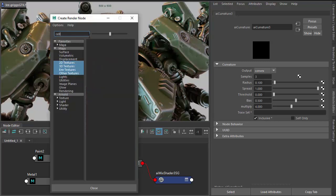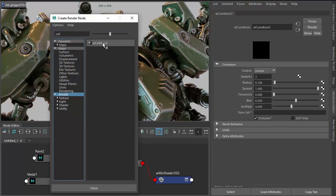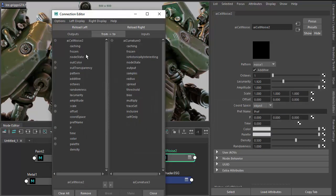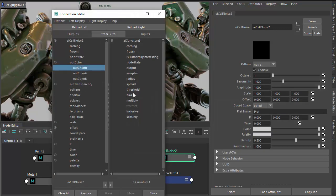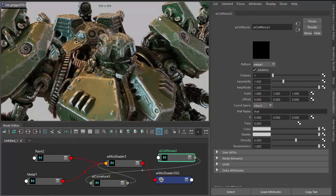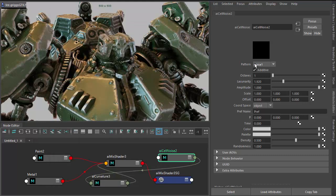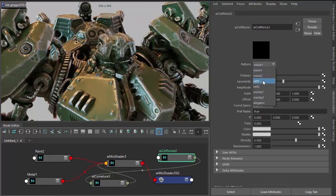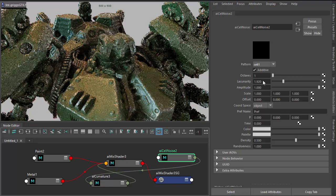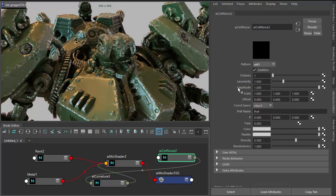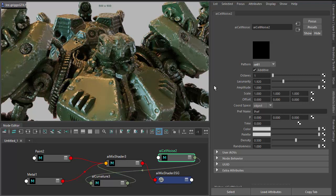And let's use a cell noise in this case. And again, out color R to the bias. And let's change the cell noise to cell. See how it's breaking up those edges.